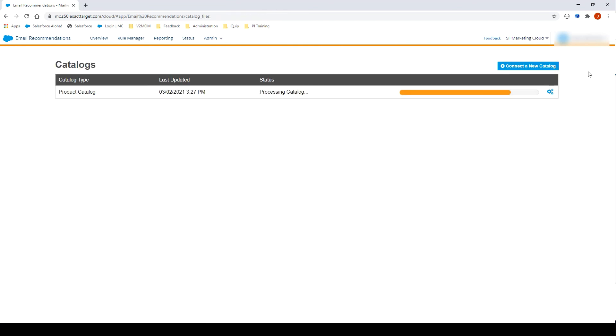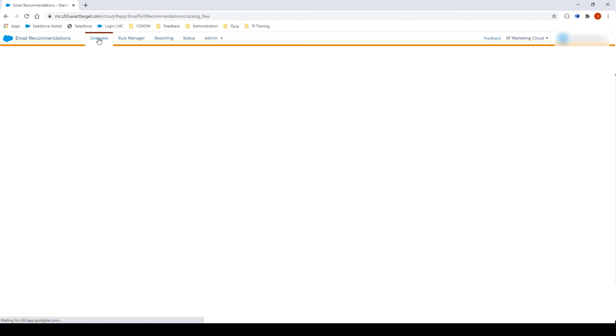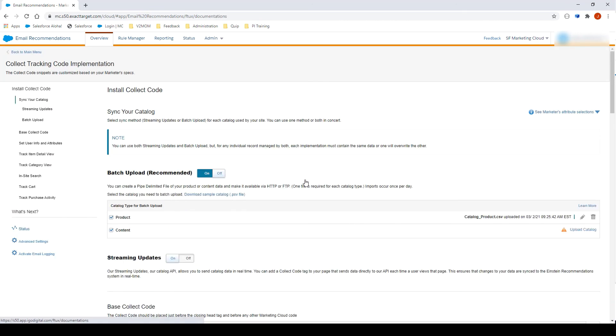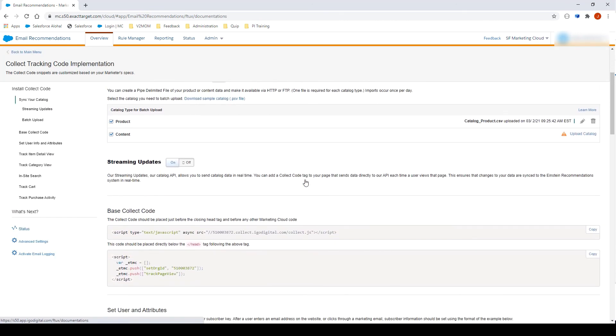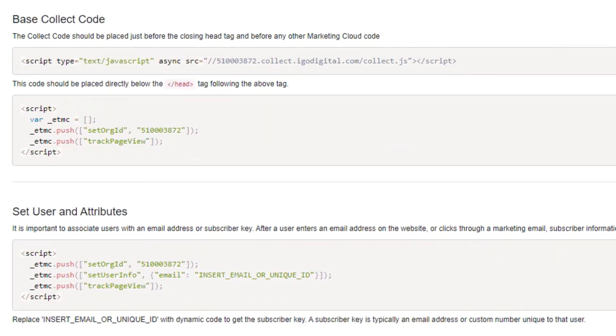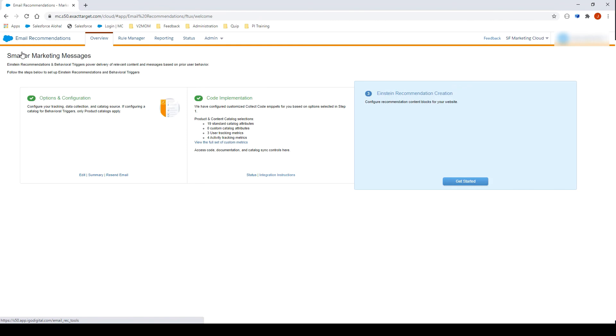Let's wait a few seconds for the file to be fully imported in the catalog. Now that our file is fully imported, let's click on Overview. We will need to install the Collect Code on our website. Let's click on Integration Instructions to select the code we will have to implement. You will need to install the Collect Code on your website following the instruction on the screen. Once this is done, click Back to Main Menu. The implementation of Einstein email recommendation is now finished. Click Get Started to start creating your first recommendation.